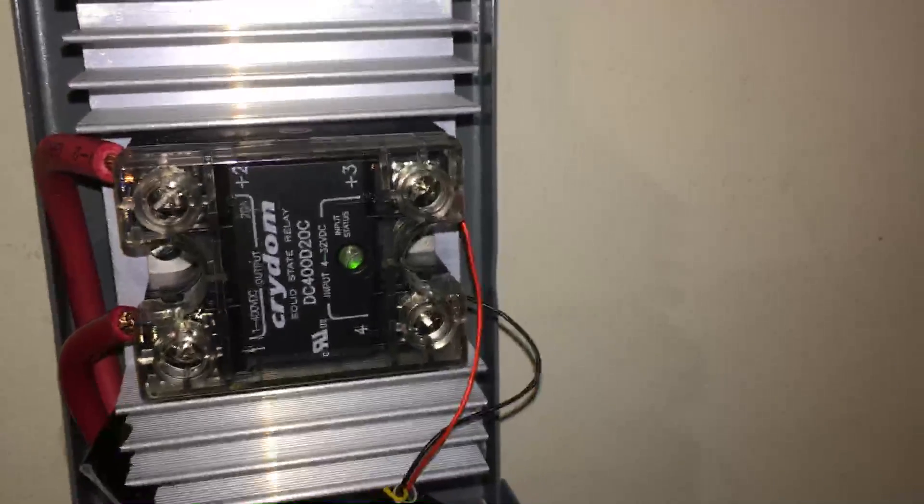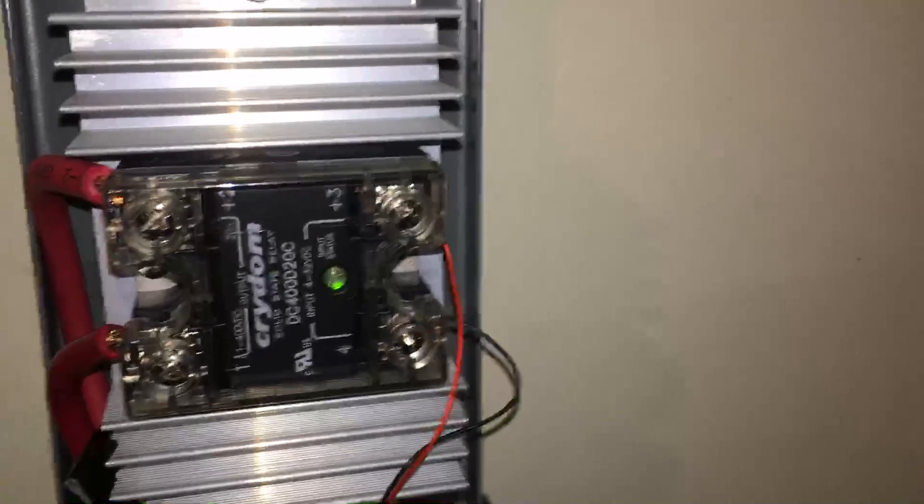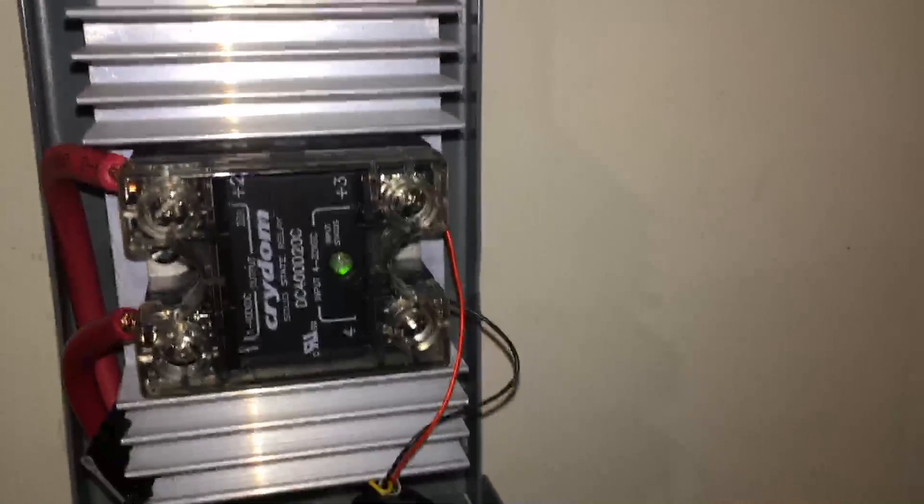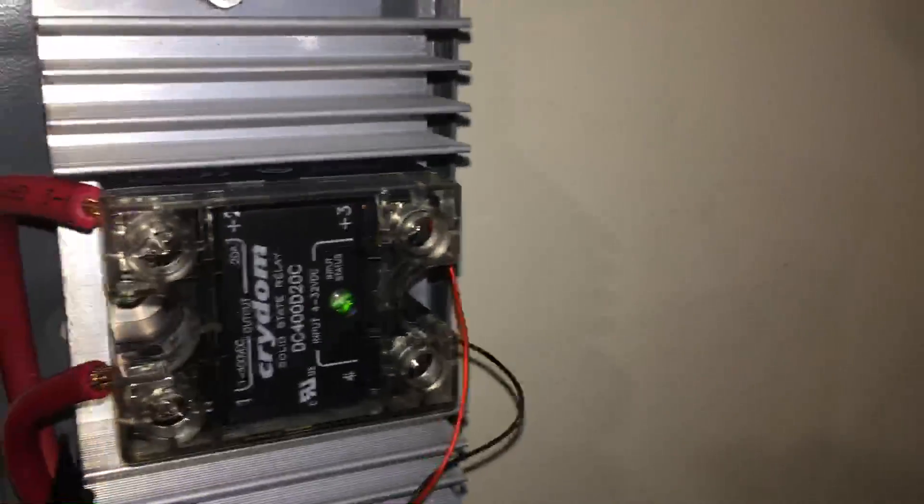They did cost a little bit because they weren't cheap and plus they're quality relays.